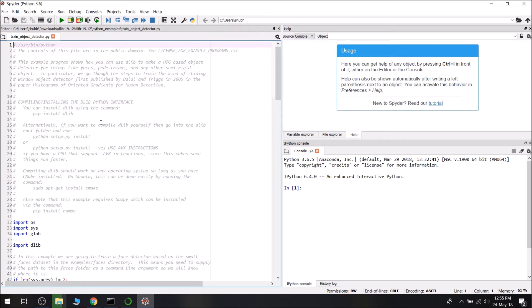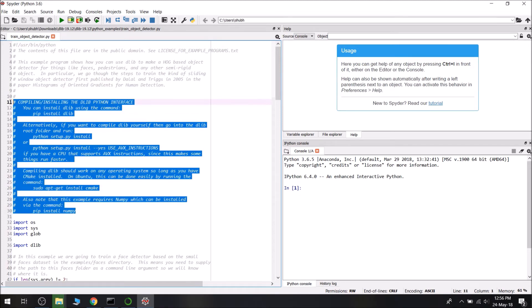This is the example file from the official DLib library. It says this example program shows how you can use DLib to make a HOG-based object detector for things like faces, pedestrians, and other semi-rigid objects. You can train it for bottles, glass, or books. We go through the steps to train a sliding window object detector, first published by Dalal and Triggs in 2005 — a histogram of oriented gradients for human detection. DLib has already been installed; you can follow my previous video on that.